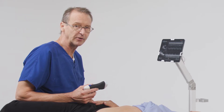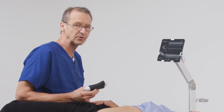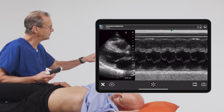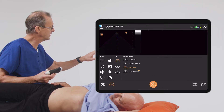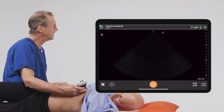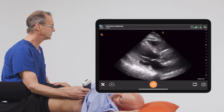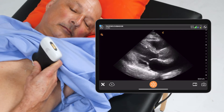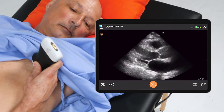EPSS, of course, is an acronym which stands for E-Point Septal Separation. To do this exam, we'll start out in B mode and get a view in the parasternal long axis. You can do this with the parasternal short axis, but we'll use the long axis for this particular demonstration.